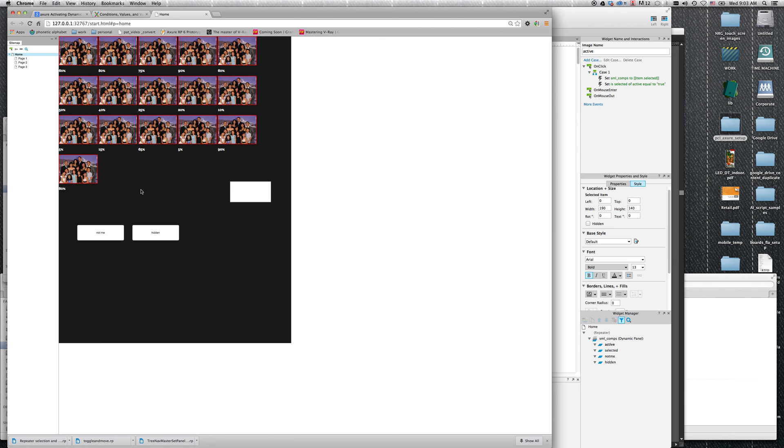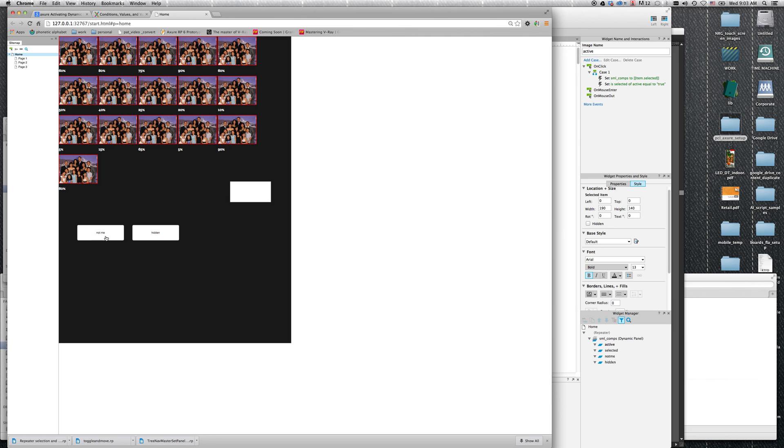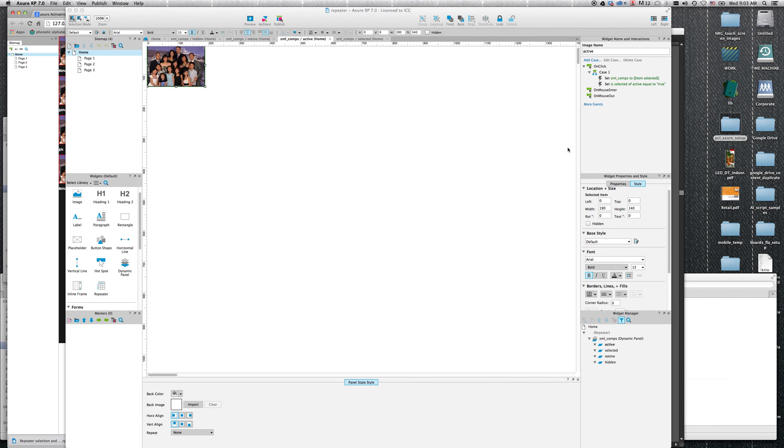I worked with multiple conditions and still, it never filtered any of them. Now, this whole thing is a repeater inside of a dynamic panel, and this is just a simple button.